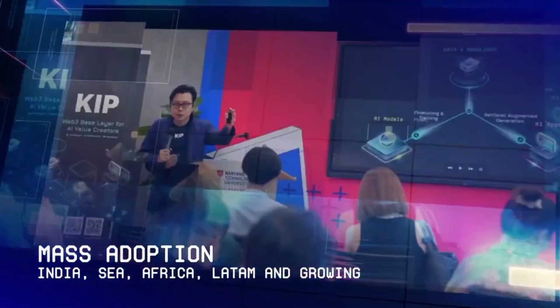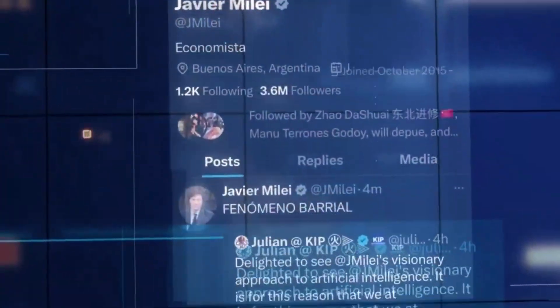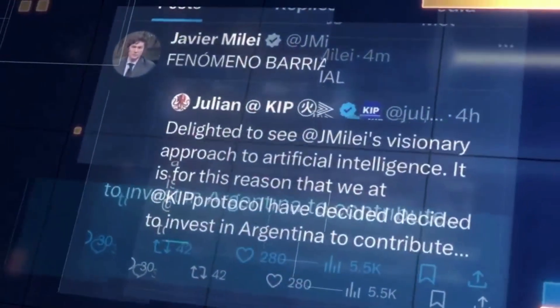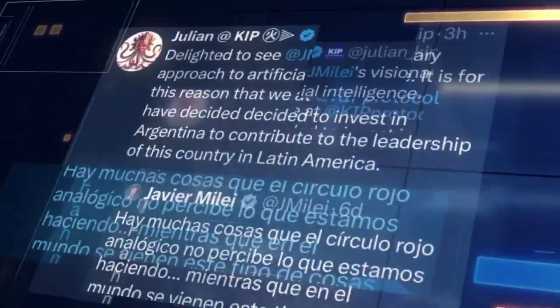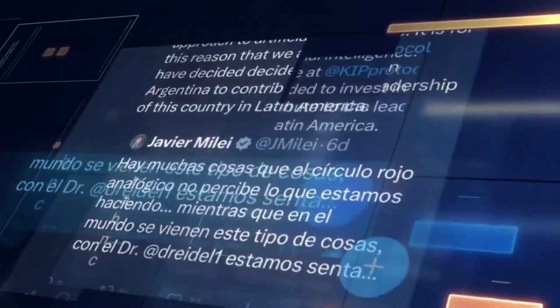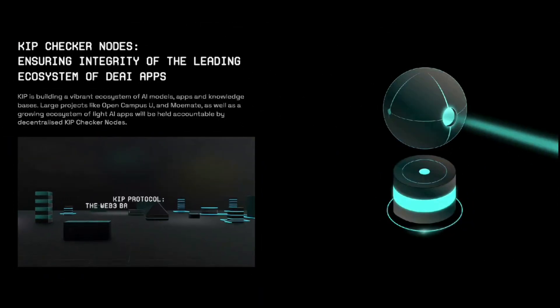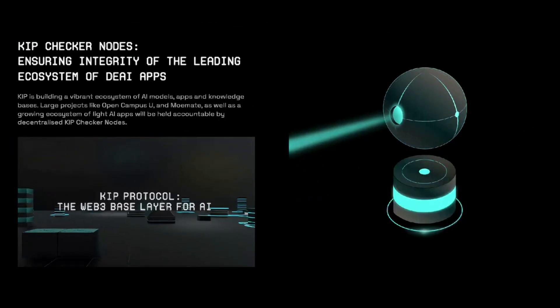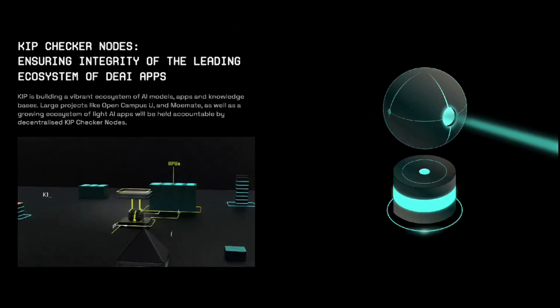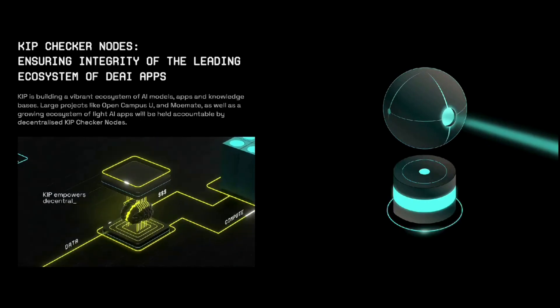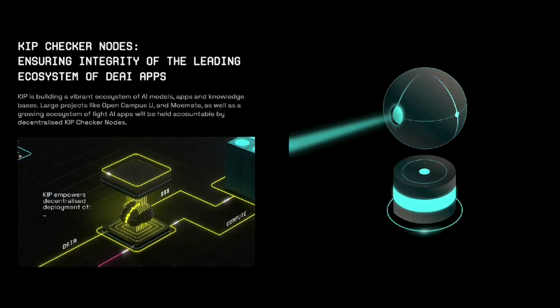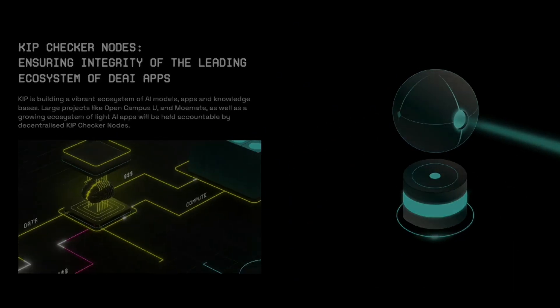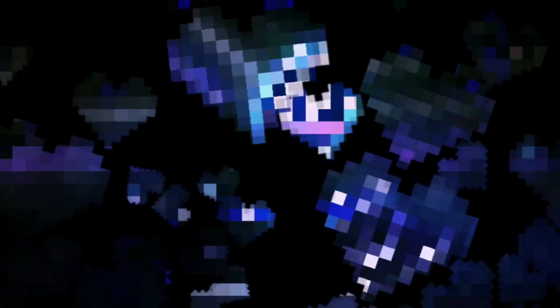One of the defining features of this event was its inclusivity. Whether you participated through social media engagement or secured a spot in the pre-sale whitelist by purchasing nodes, KEEP Protocol ensured that everyone had an opportunity to be part of this milestone.